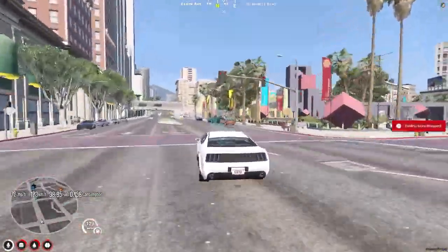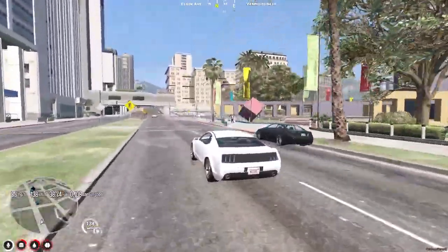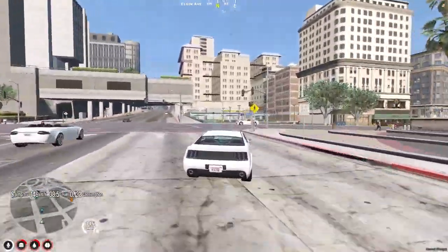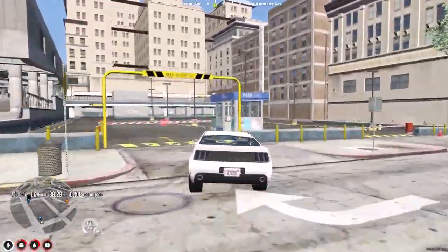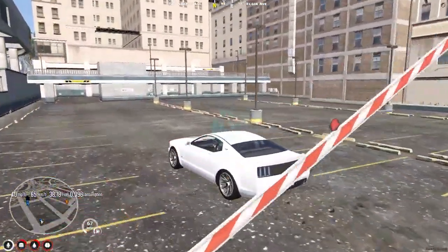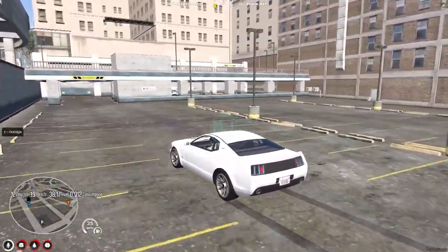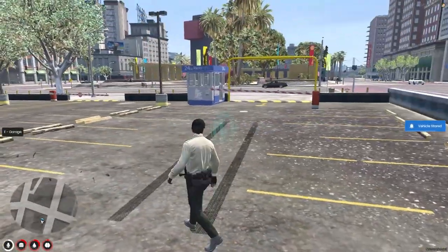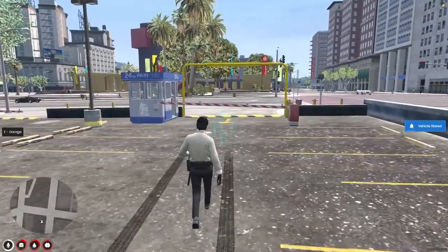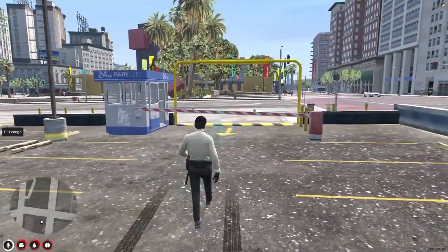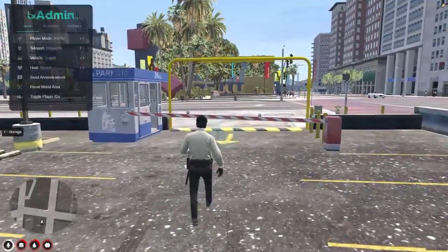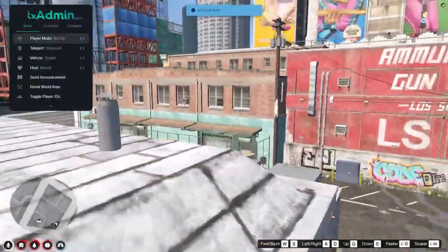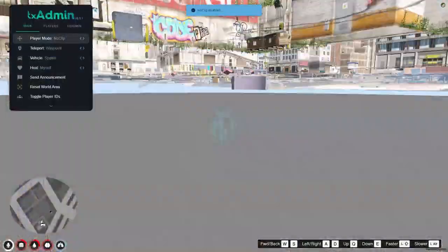When you buy, you will receive this vehicle completely. Let's head to the nearest garage. As you can see, we parked our vehicle. This is how you can use this script.